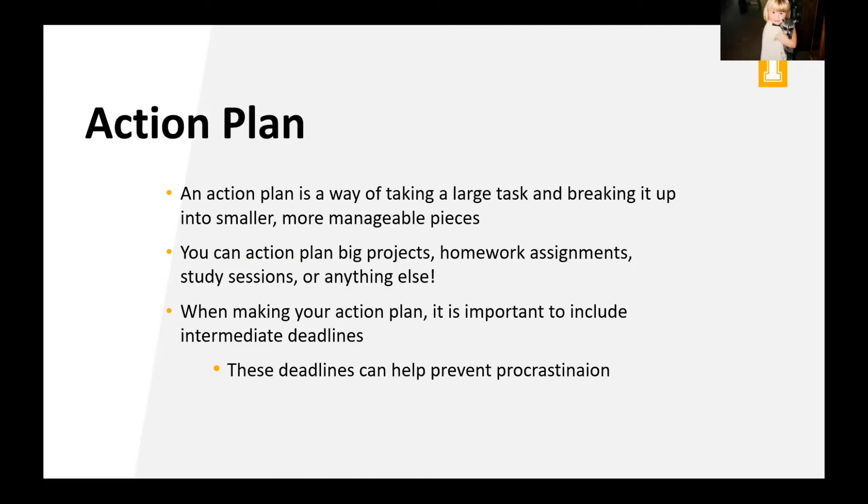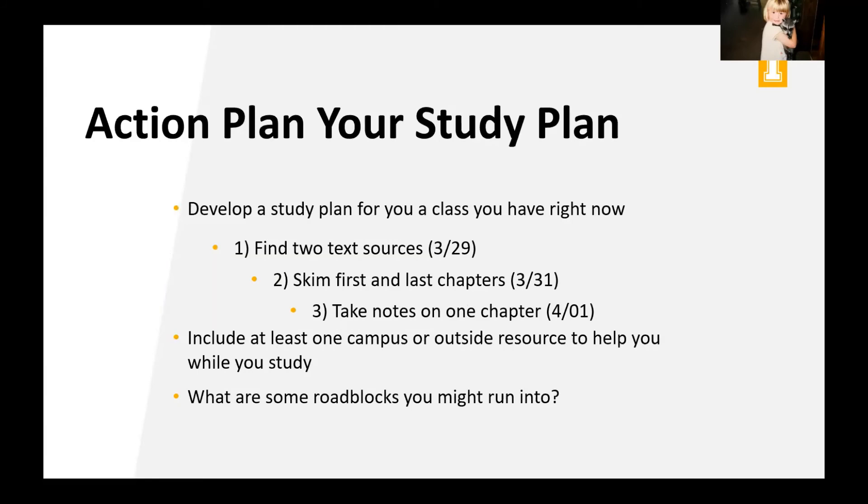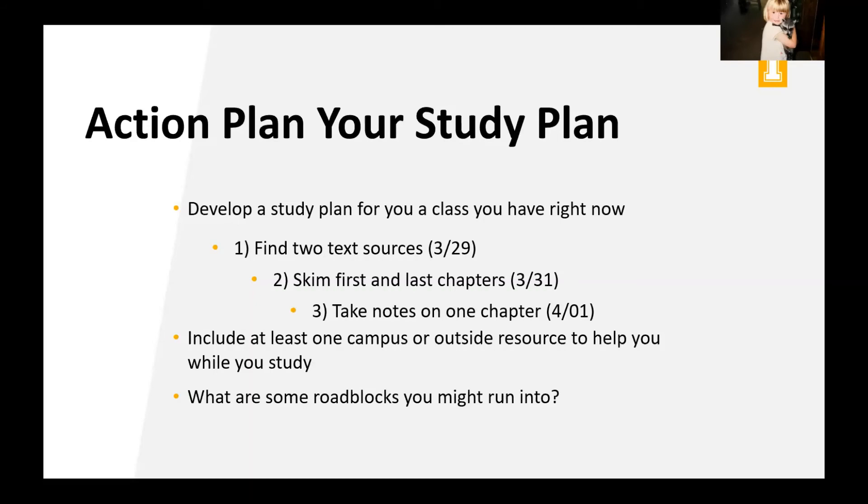So if we reflect back on our Idaho goal, we have that step actualize the steps. And what you were doing was making a sort of action plan. So you can action plan your study plan. And this is actually one of the assignments that I'm going to have you do this week, is to develop a study plan for your class or for a class that you have right now. So here's an example, find two texts or skim the first and last chapters, take notes. So usually with action plans, it's good to include some campus resources that you can use to help and then identify some of the roadblocks that you might run into while trying to accomplish it. So we'll talk about action planning and a study plan in the next lecture as well. But this is something that I want you to try out.